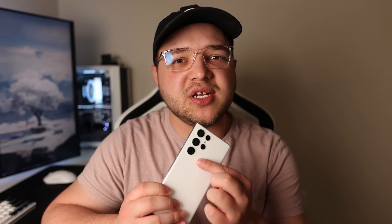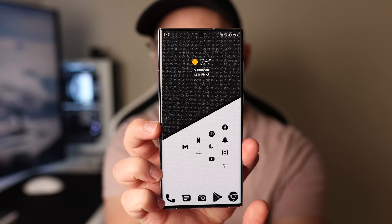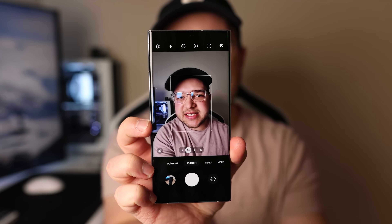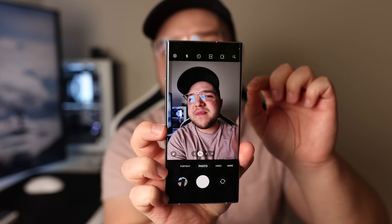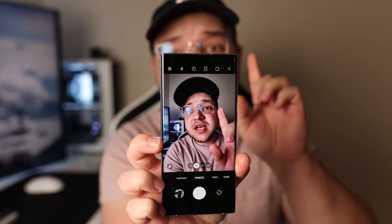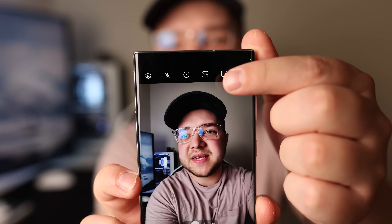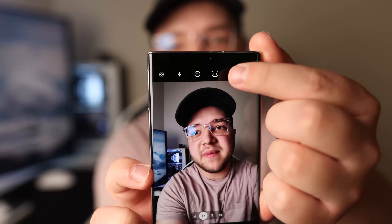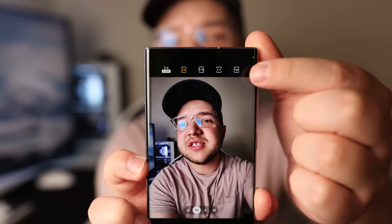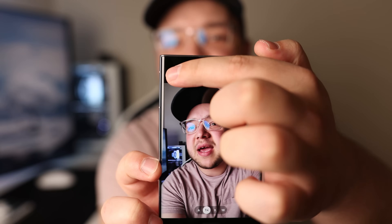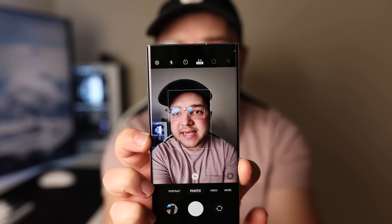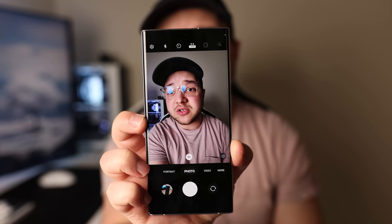For number four, we have a camera setting, and this one is very important if you want to utilize that 108 megapixel sensor on your phone. Open up your camera app — by default it's going to take a picture with 12 megapixels on your main sensor, so we're going to have to change that. By default, the option on the top is 3x4, which is 12 megapixels, but if you tap it, you'll see the option for 108 megapixel 3x4. That's how we take 108 megapixel photos.